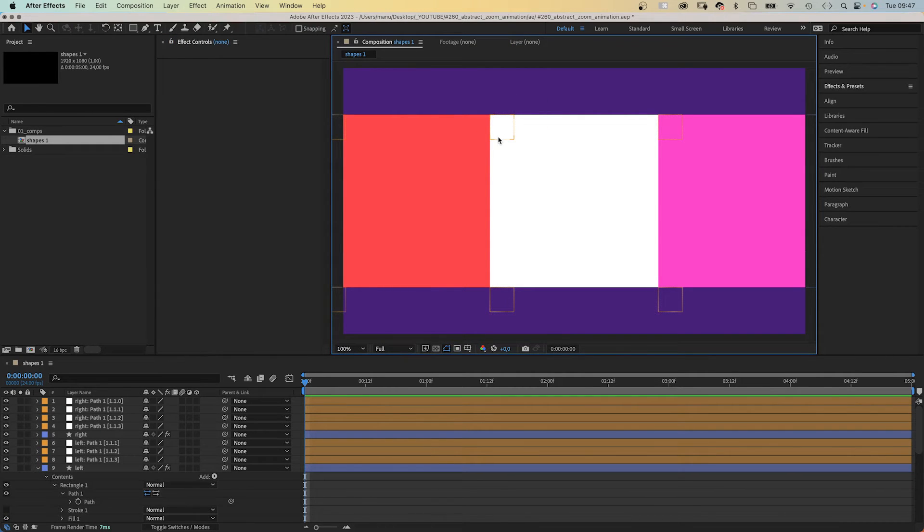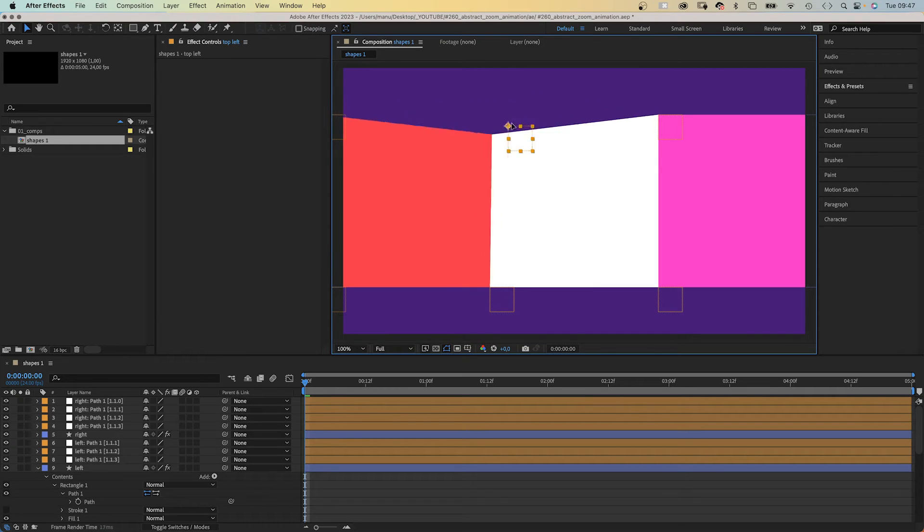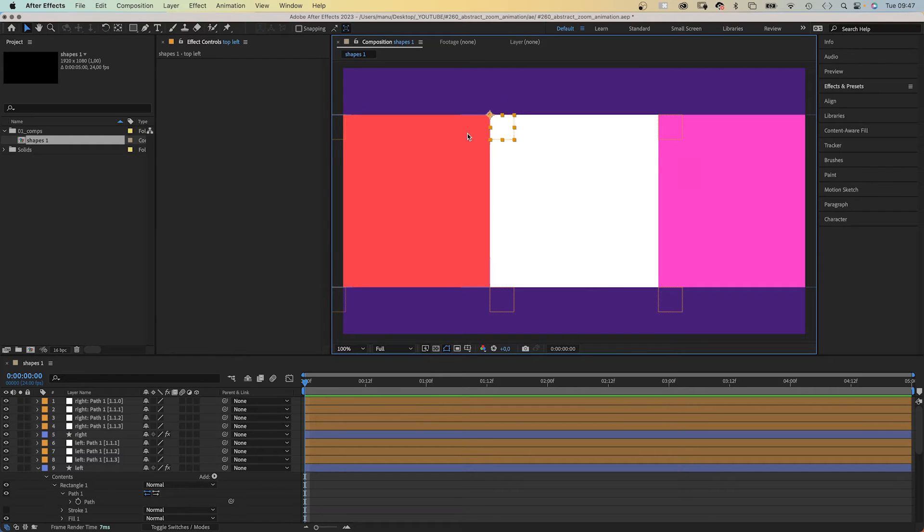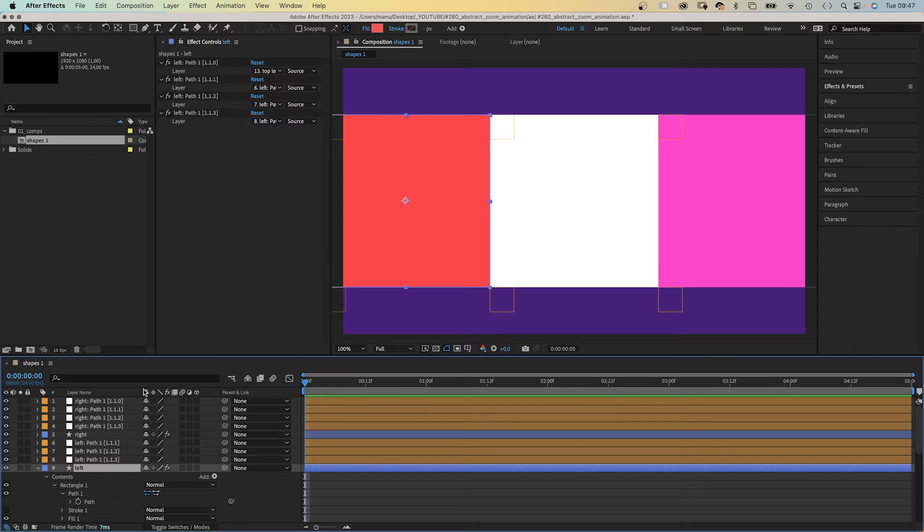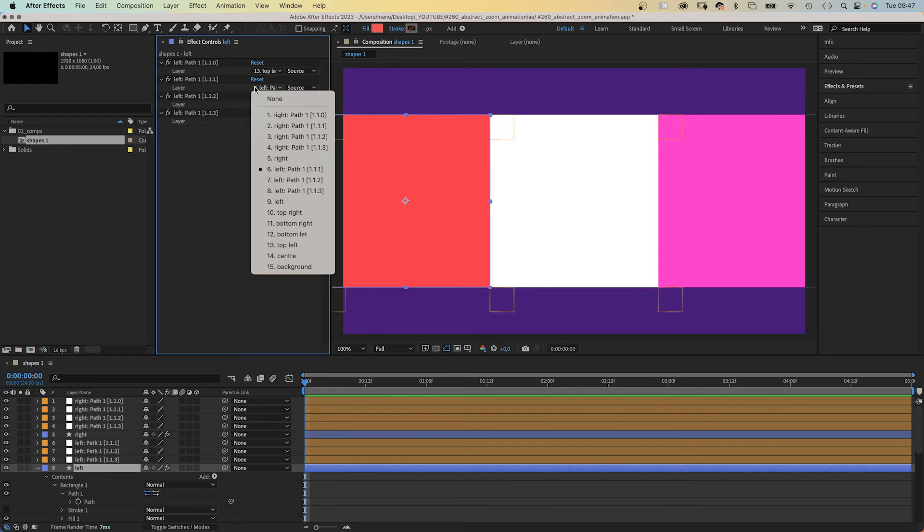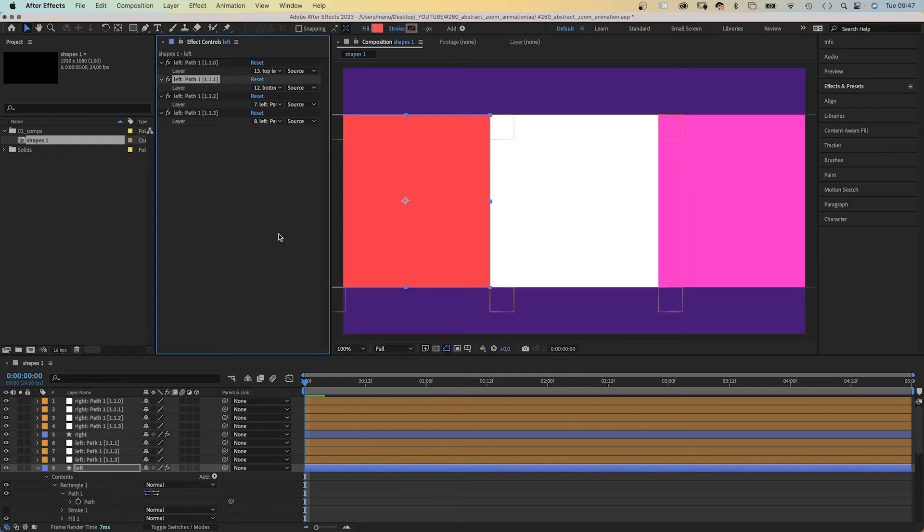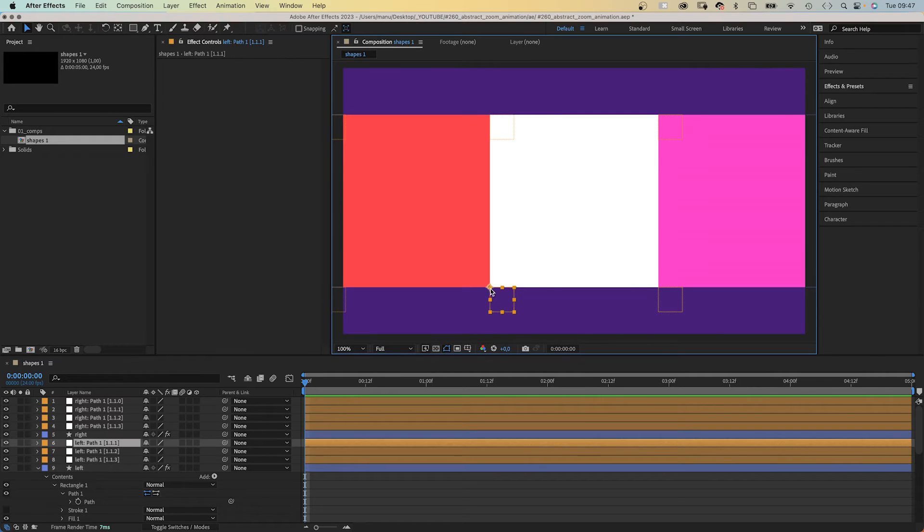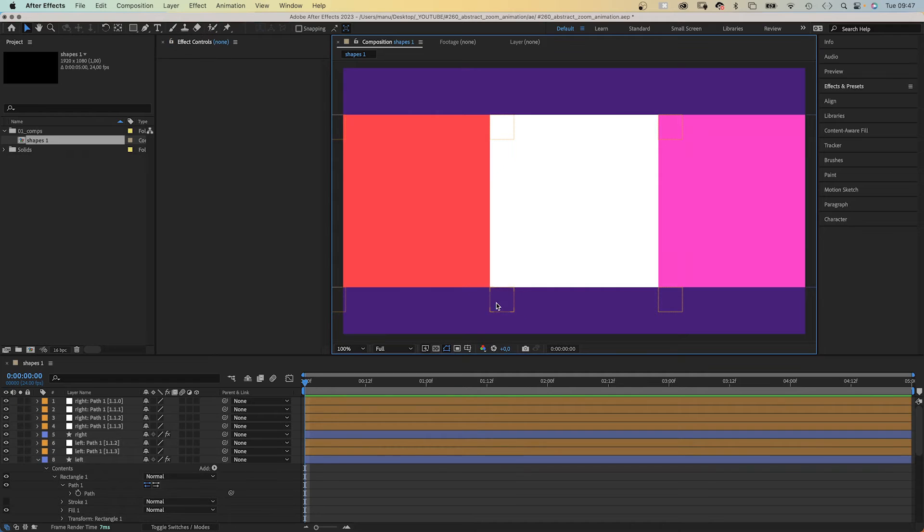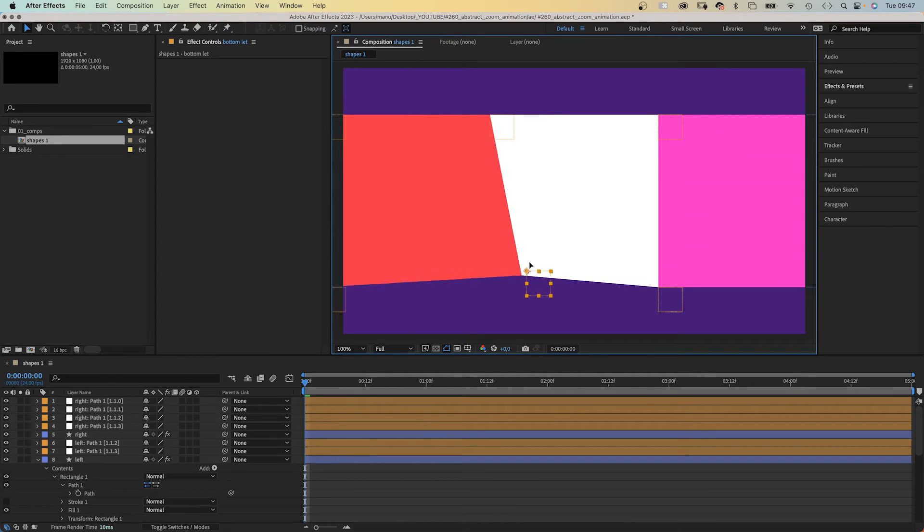The point now follows the top left null. Then let's relink the bottom right point of the left shape. Point 111. We want this point to follow the bottom left null object of the center shape. We delete the null we don't need anymore. Let's check it. Awesome!